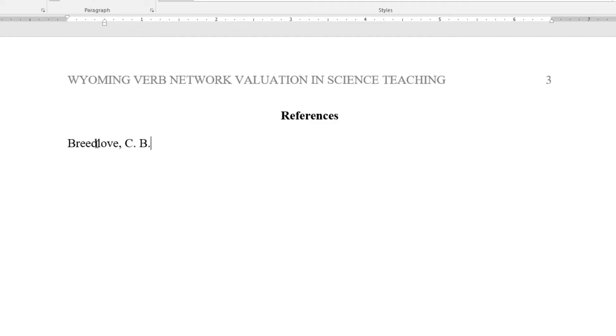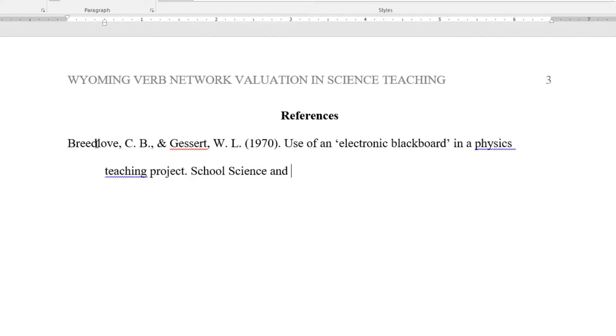You now have a title page, body, and reference section set up for your APA-style professional paper in Microsoft Word.